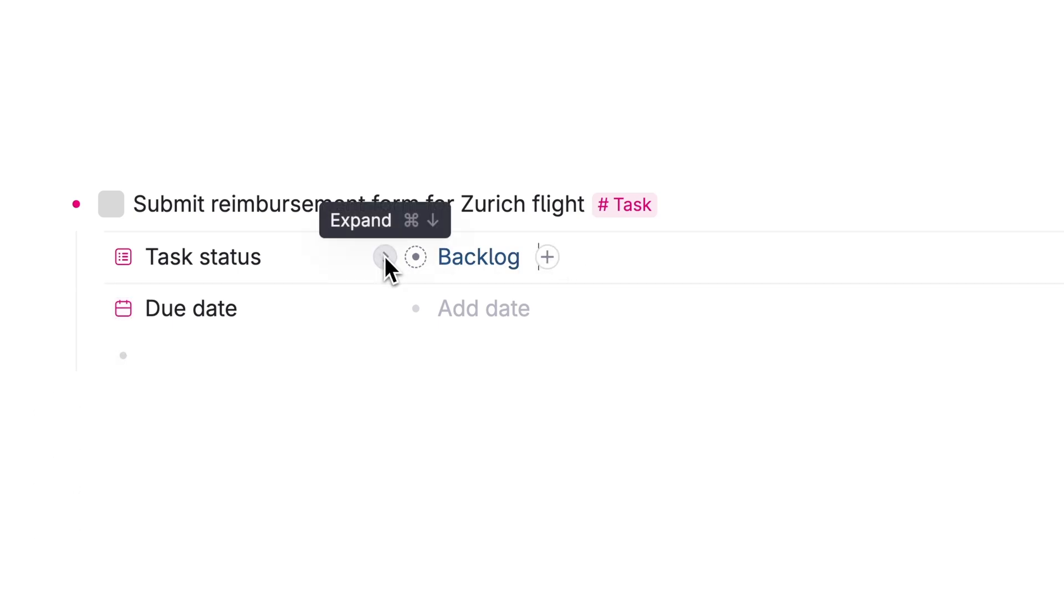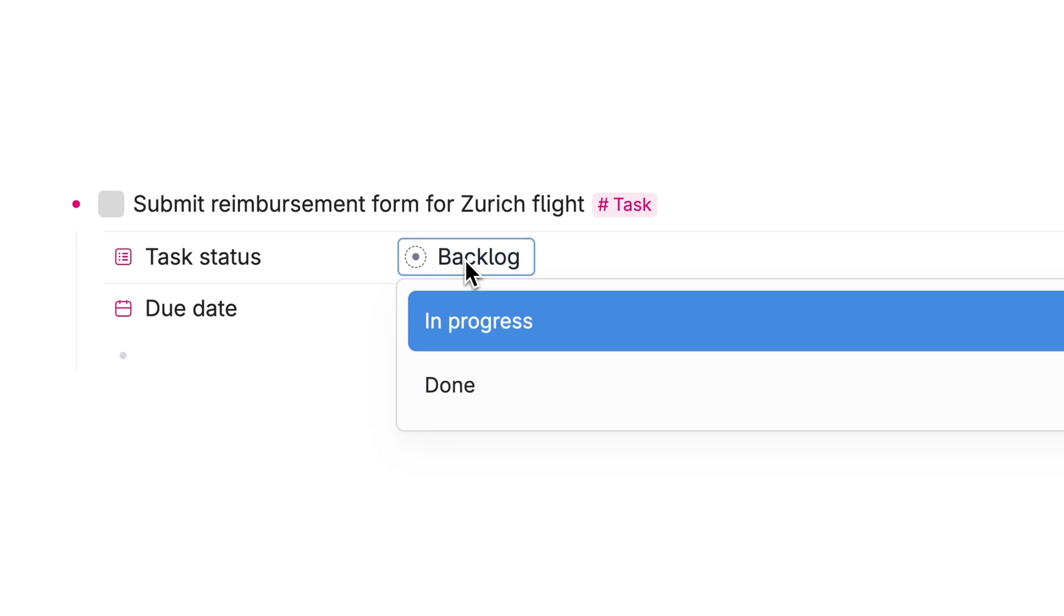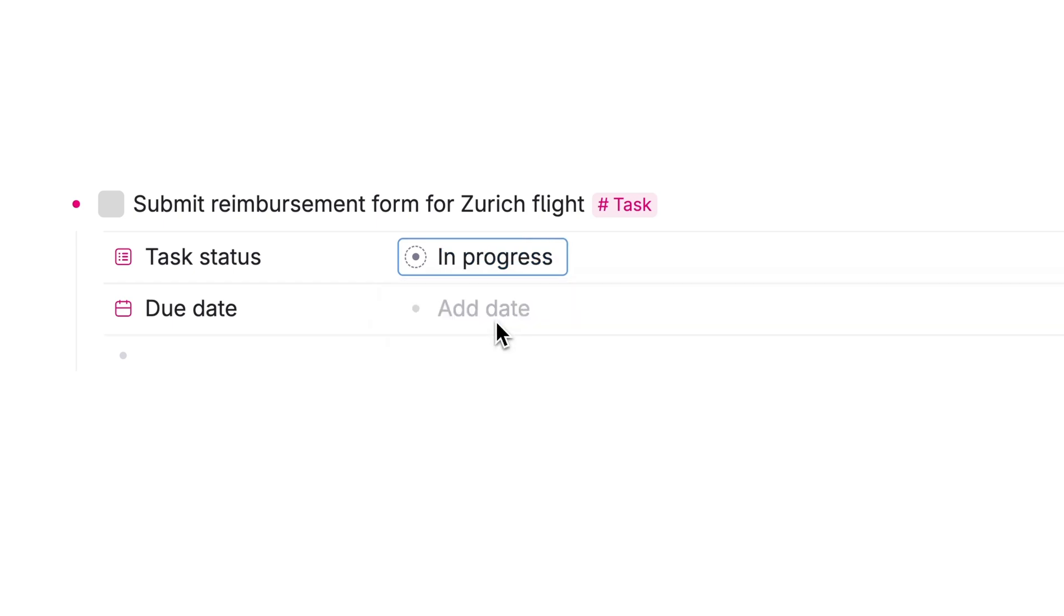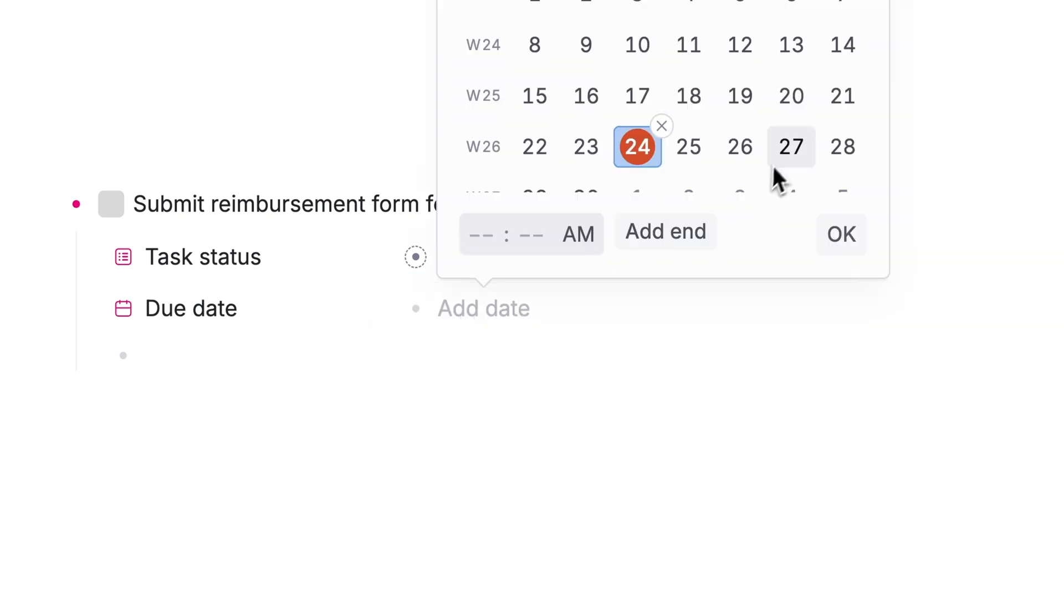Click into those fields to add information to them. Try setting a task as in progress or adding a due date. We'll talk about fields more soon.